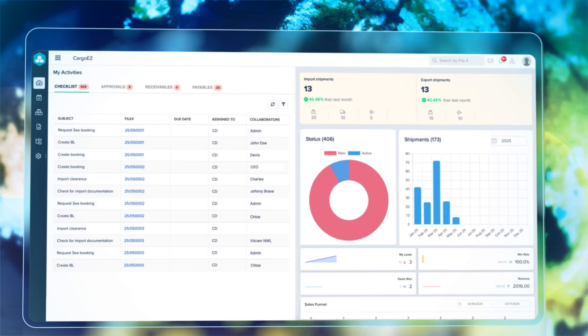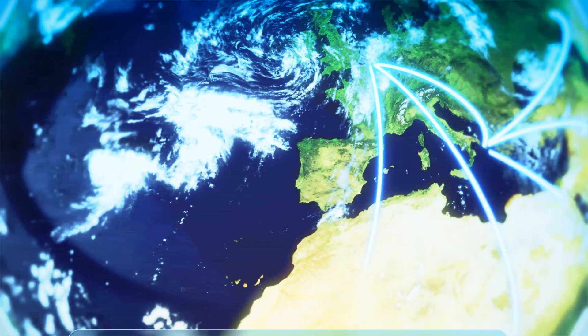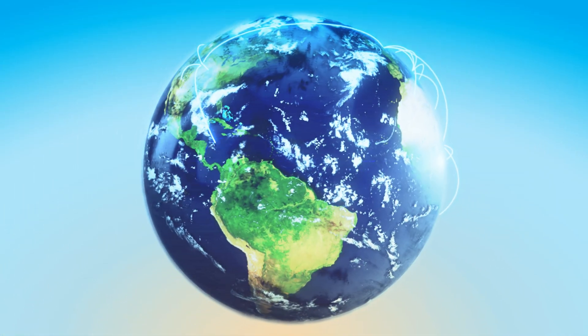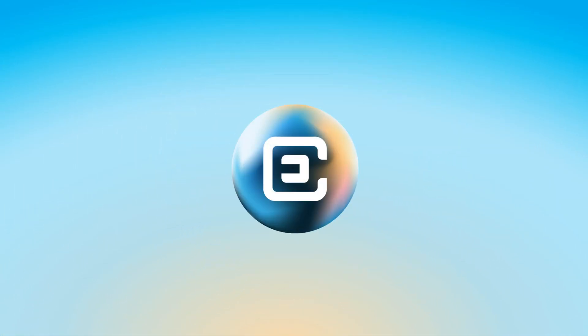Imagine a world where your freight is connected from origin to destination, with clarity at every step.